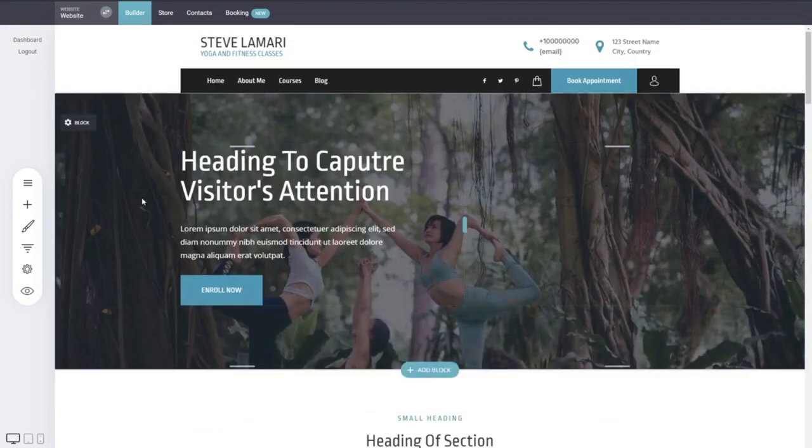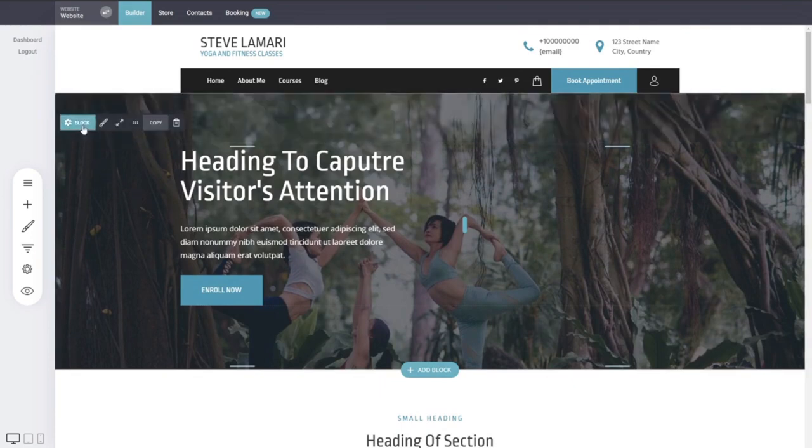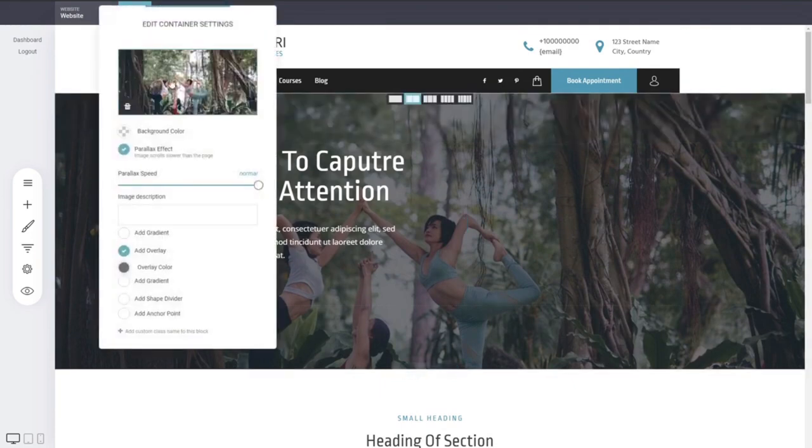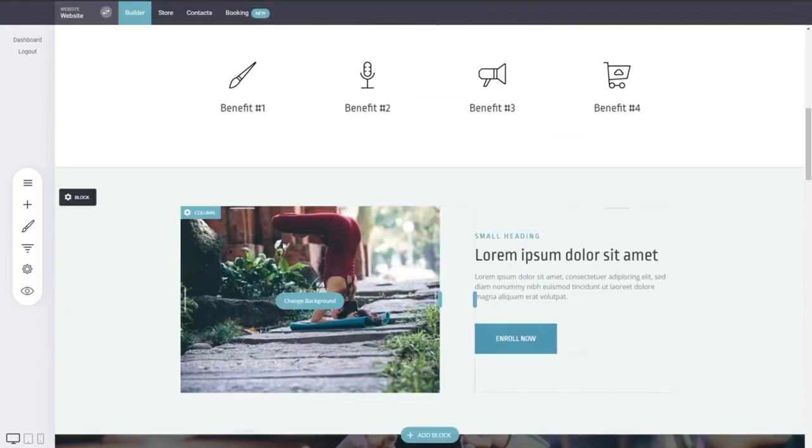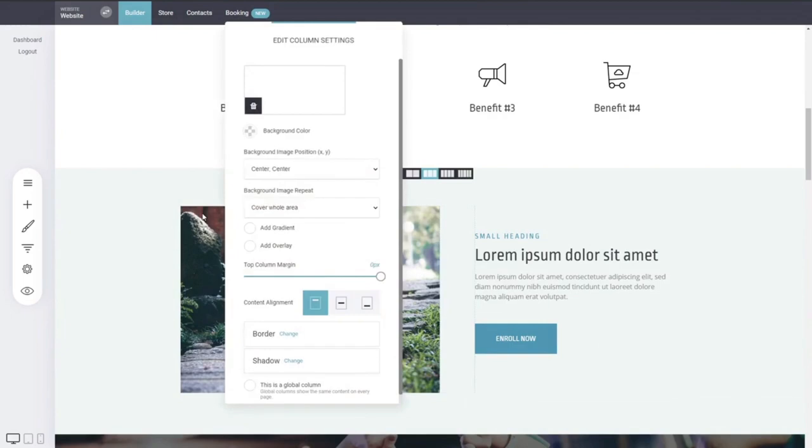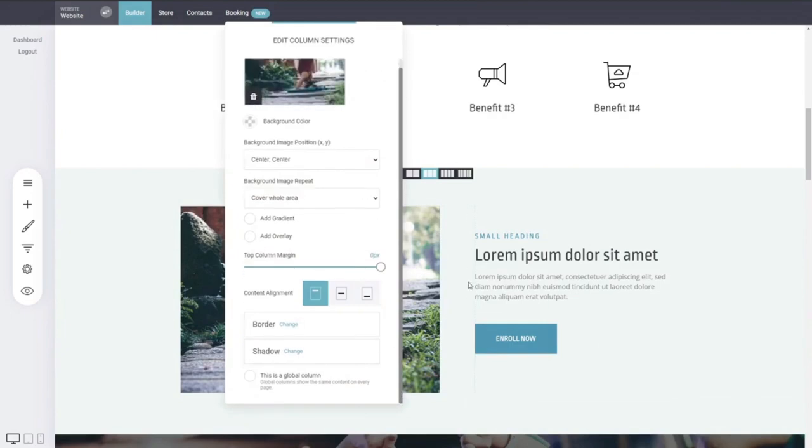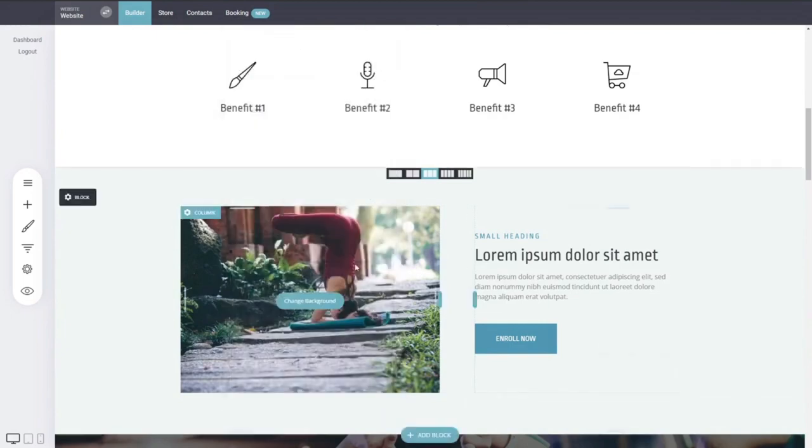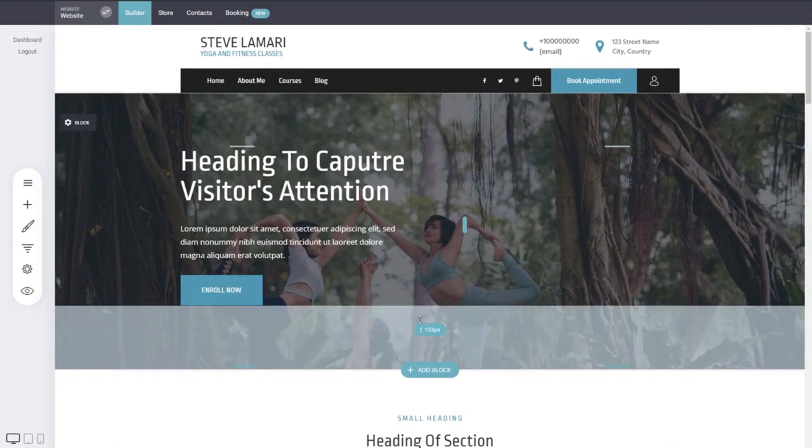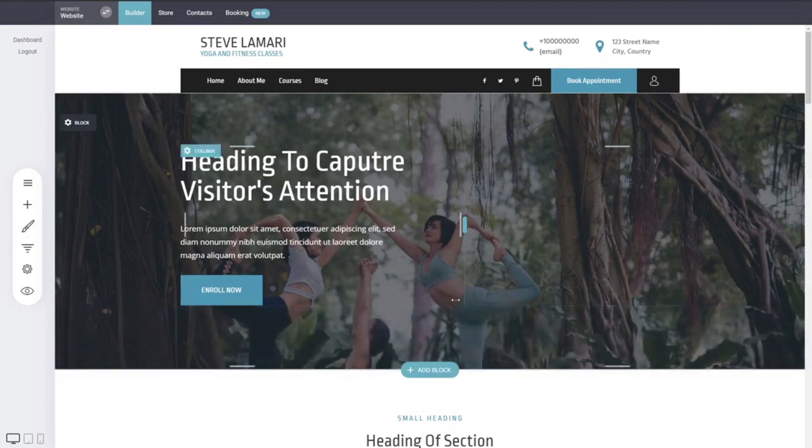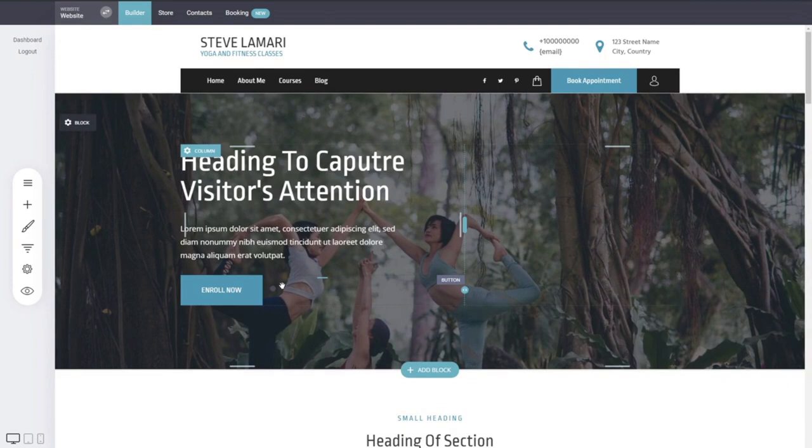There are a lot of different settings such as block settings where you can modify the background of this image for example and change it with something else. The columns as well have their own settings by clicking on columns and you can change different designs above the columns so you can play around and create the most amazing pages or just slightly modify the existing one coming from your template that you decided.